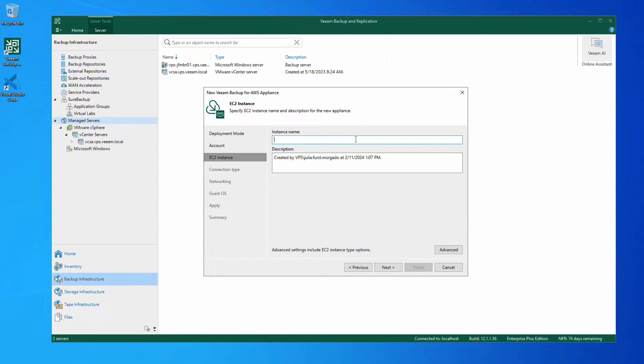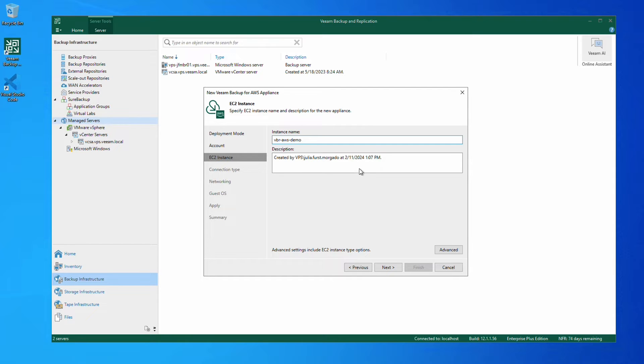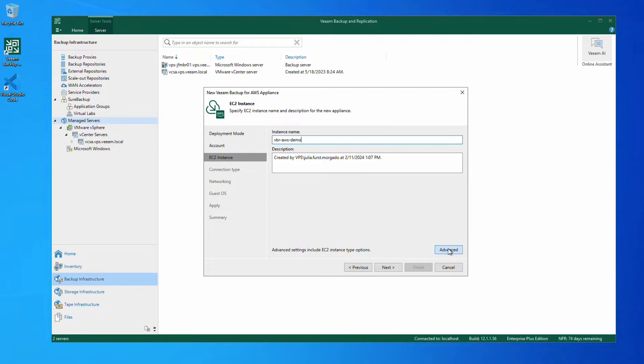Now give the instance a name and a description if you want. We'll call it VBR AWS Demo. You can also change the instance type if necessary.